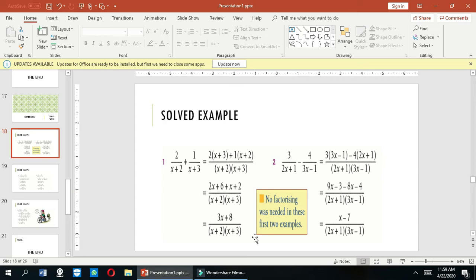So the final answer is (3x+8) over (x+2)(x+3), using the method of Lowest Common Divisor. I am also providing another example: here we have 3 over (2x+1) minus 4 over (3x-1). This is an example of subtraction of two terms — the numerator and denominator.